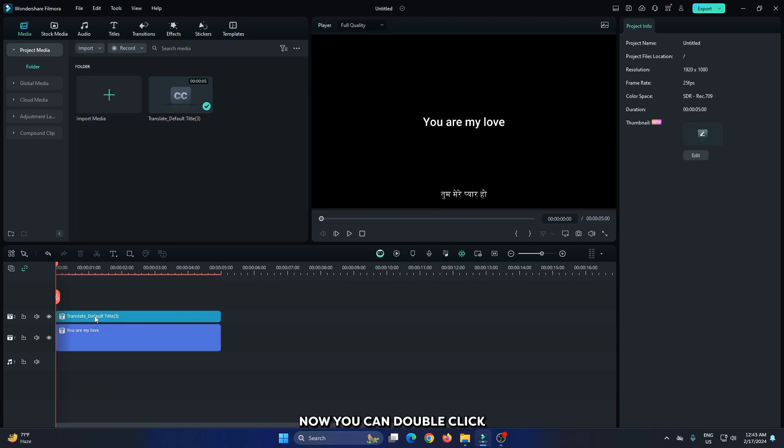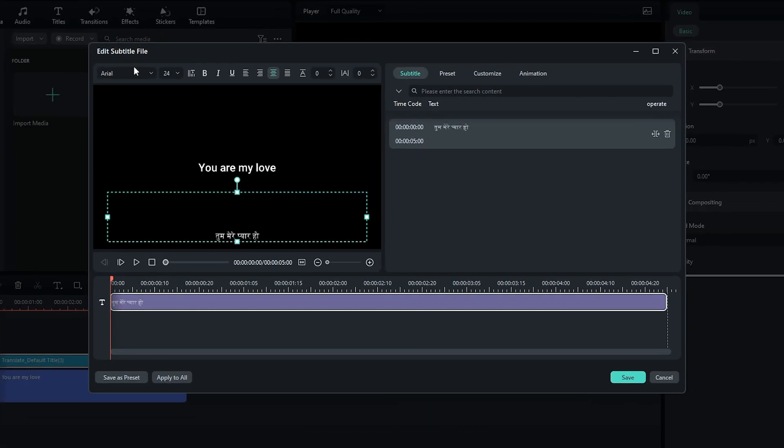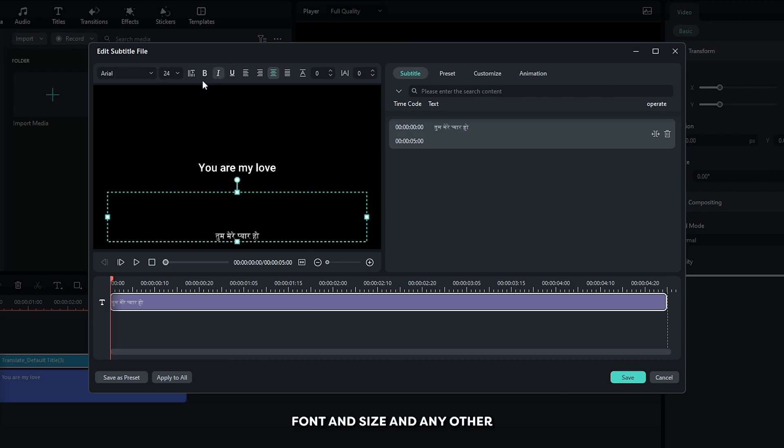Now, you can double click on your translated text. And from here, you can set font and size and any other adjustments to this translated text.